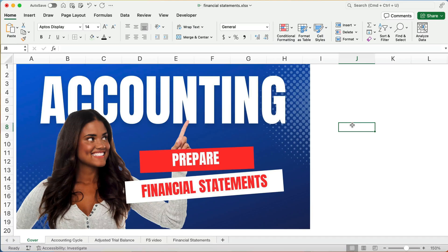Hello and welcome. Today we're working on how to prepare the financial statements. This is financial accounting basics, so the very first course in accounting.